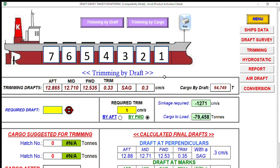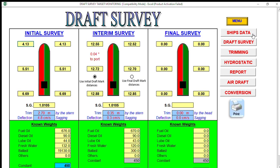Before you can proceed to the trimming options, first of all you have to go to your intermediate draft survey. In my case, my actual loading operation from my initial draft survey declared a constant of 450. This is my actual draft during initial survey together with the cargo surveyor.